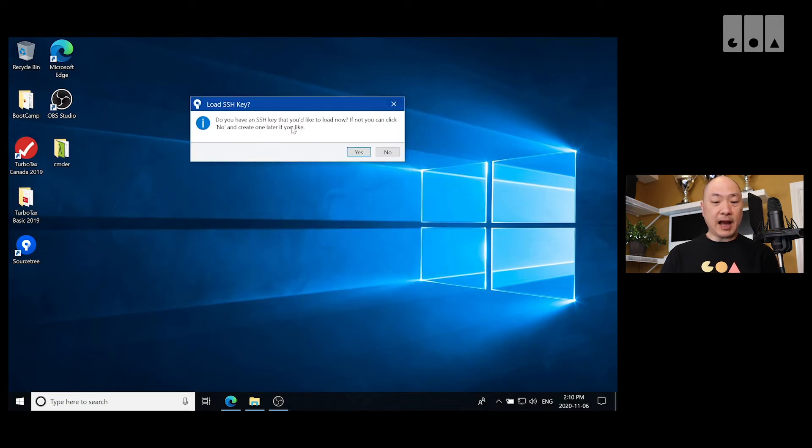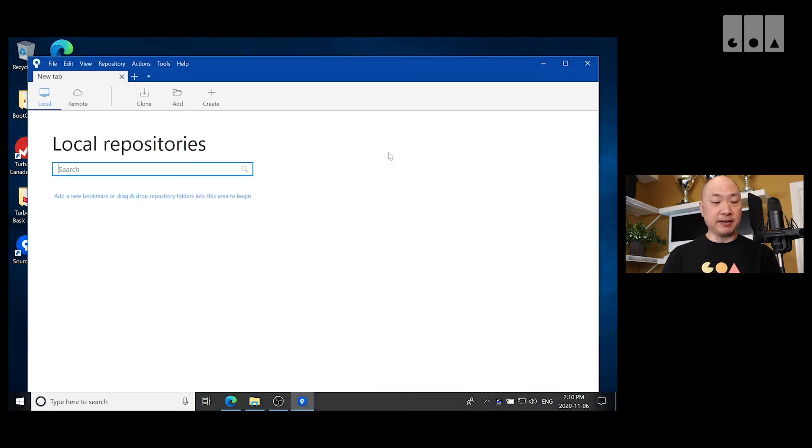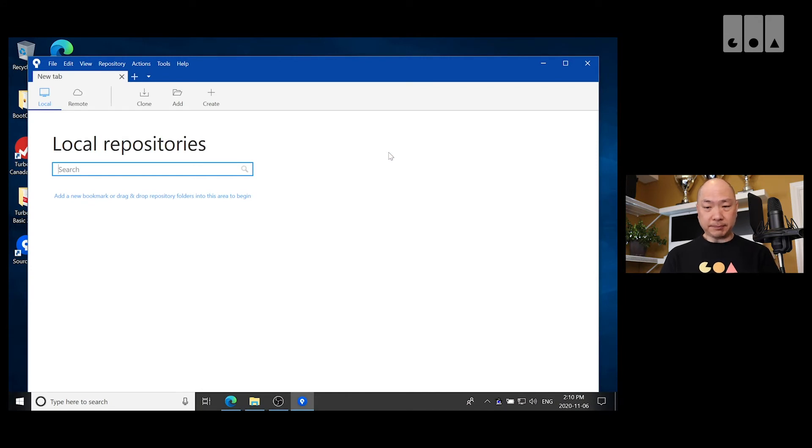Okay, I don't have an SSH key yet, so I'm just going to say no. And we can set that up later if needed. Okay, great. So it's installed.